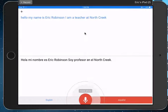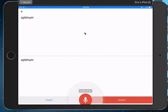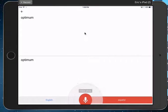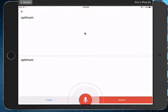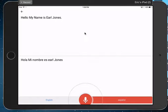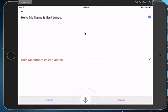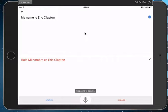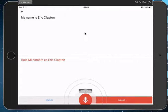And then you can see right here I can speak Spanish by tapping down on the bottom. So if it's, hola, my name is Eric Robinson. My name is Eric Clapton. Sweet.